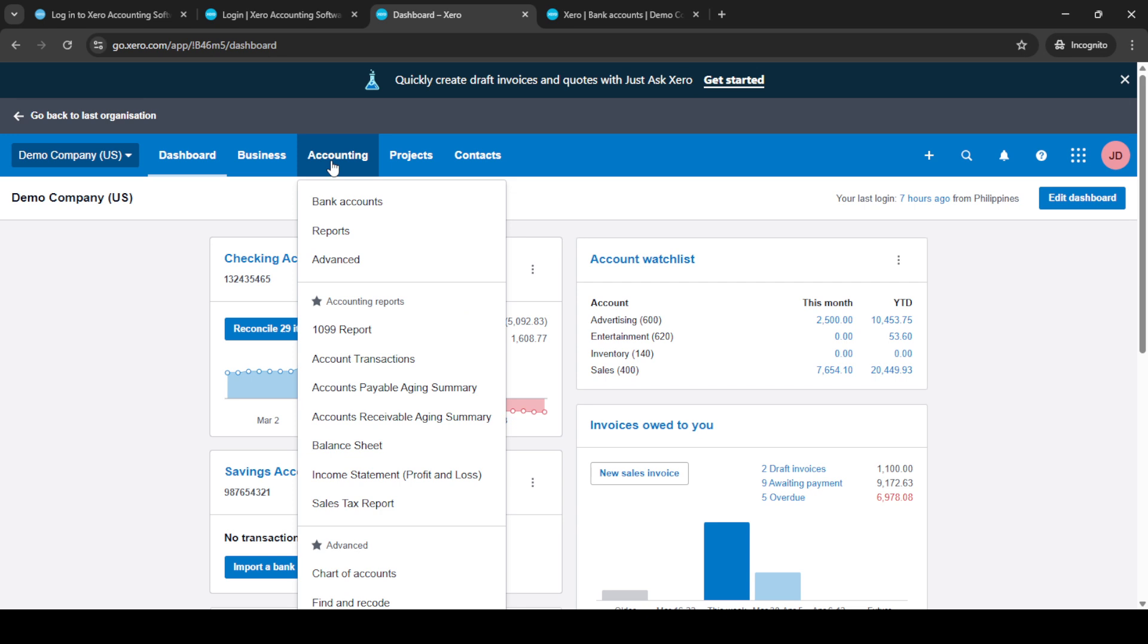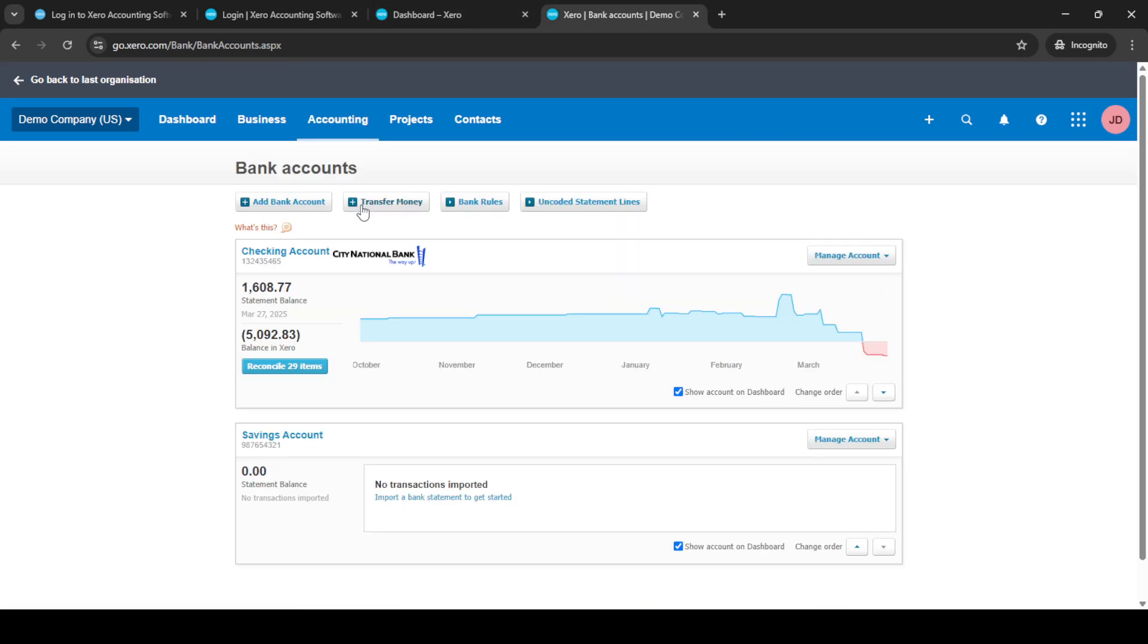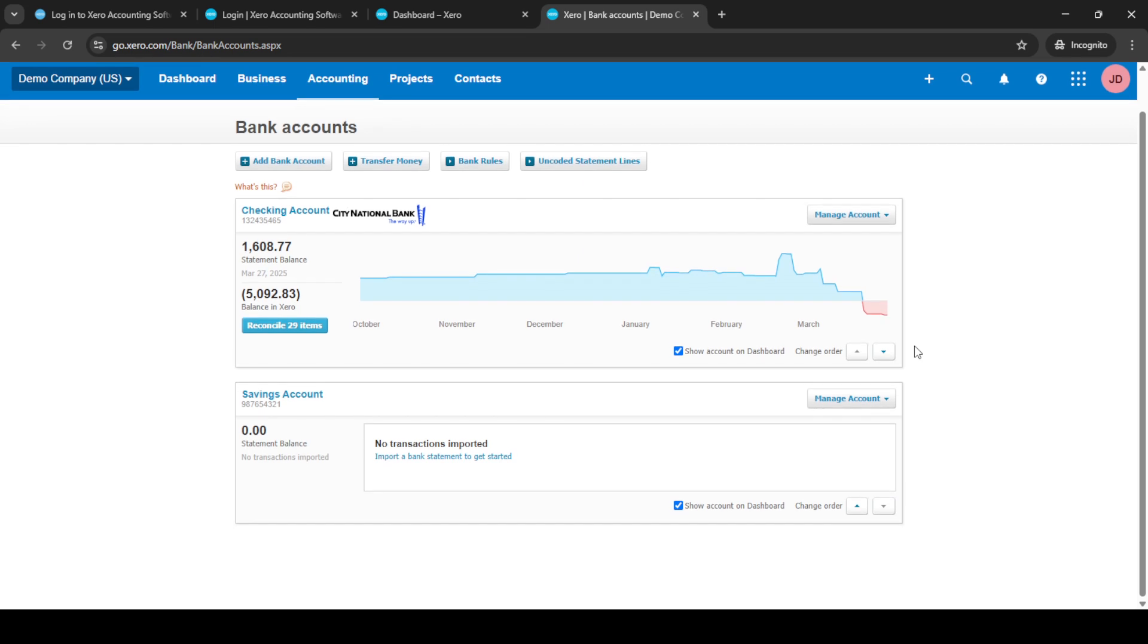You'll find this option on the main menu and clicking on it will present a drop down menu. Here select bank accounts which will direct you to a page where you manage your bank accounts linked to Xero.